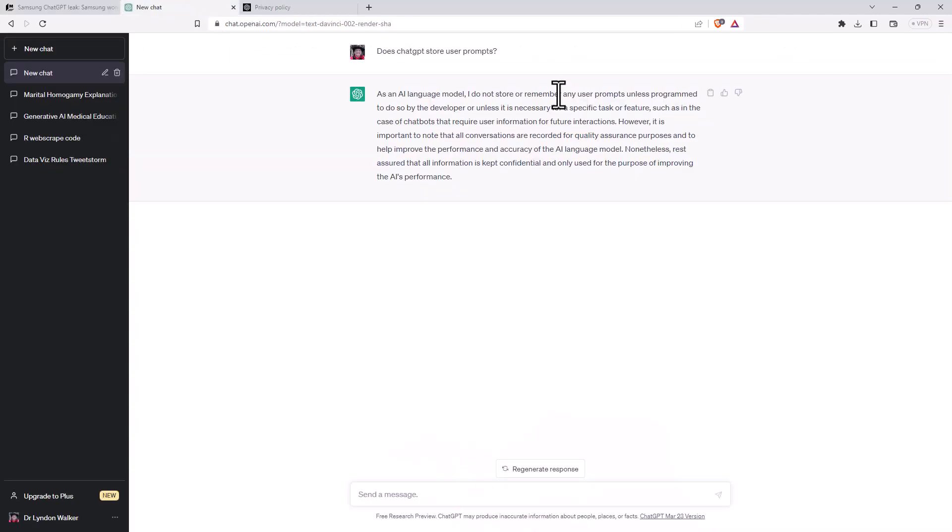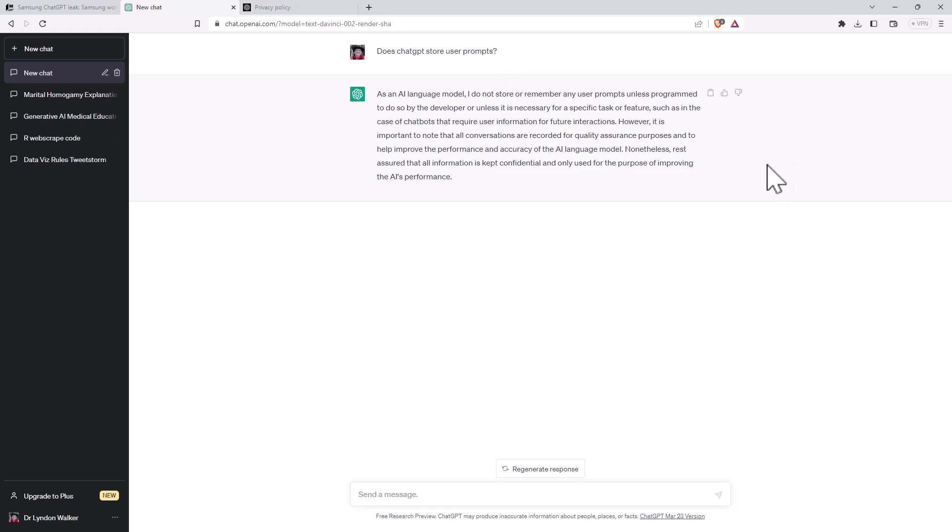So I started off and I just asked ChatGPT whether it's going to be storing my prompts. And you can see that the answer that it gave me is a little bit vague where it says well, no, but yeah, but maybe. So not very convincing.